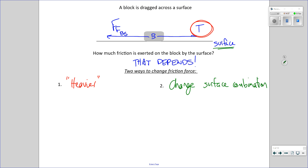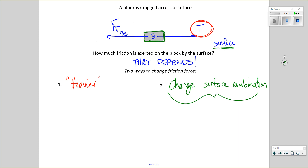What the surfaces are made of literally matters. If you're dragging something across ice versus a parking lot, there are different amounts of friction — you have to pull with different amounts of force to make something move at constant velocity. So what surfaces are made of is important as it applies to how much friction one surface exerts on another. And it is true that if the block were heavier, there would be more friction — so people say friction depends on weight, but the answer is no.